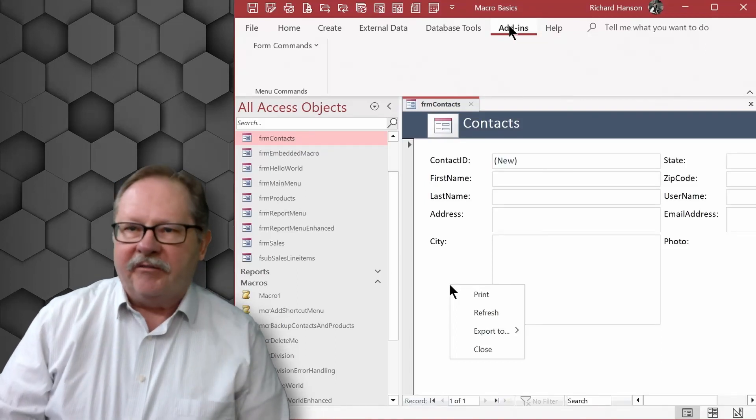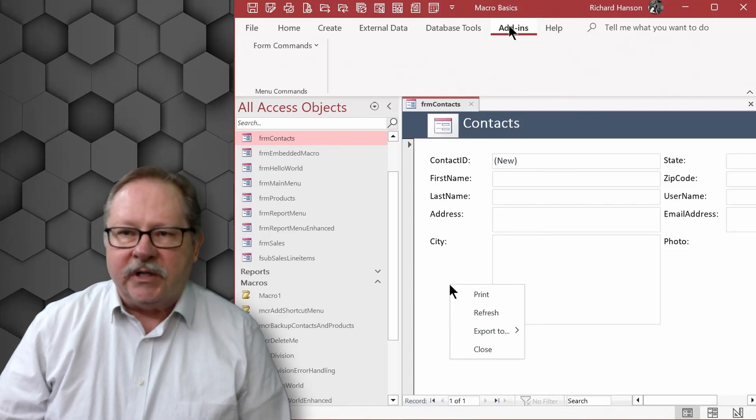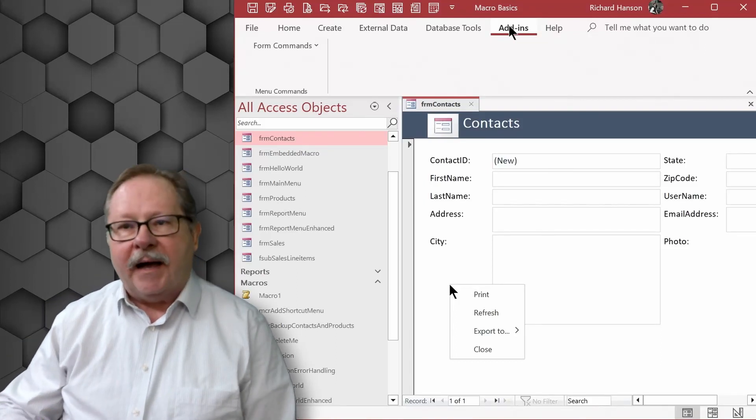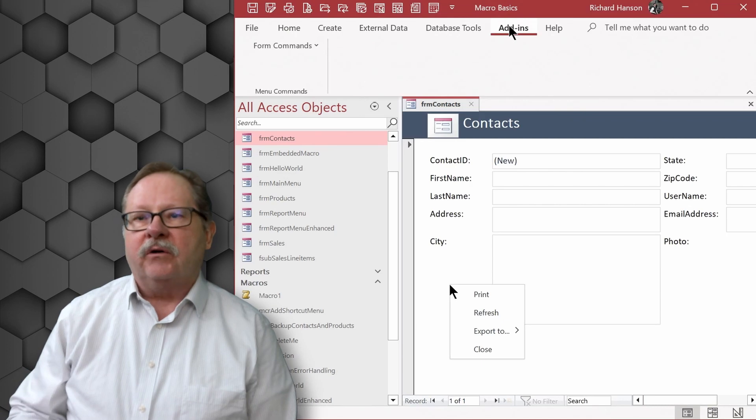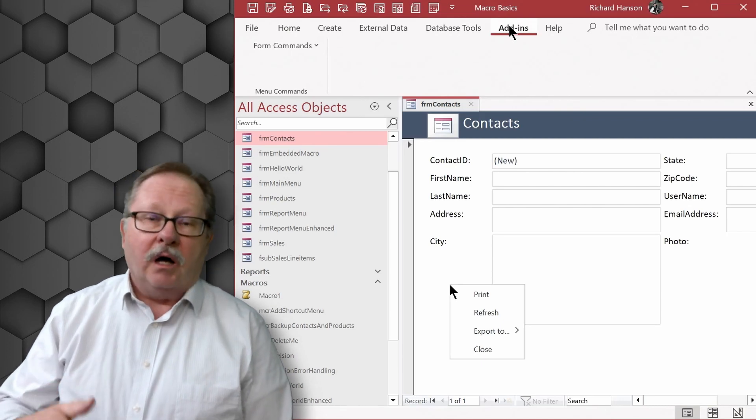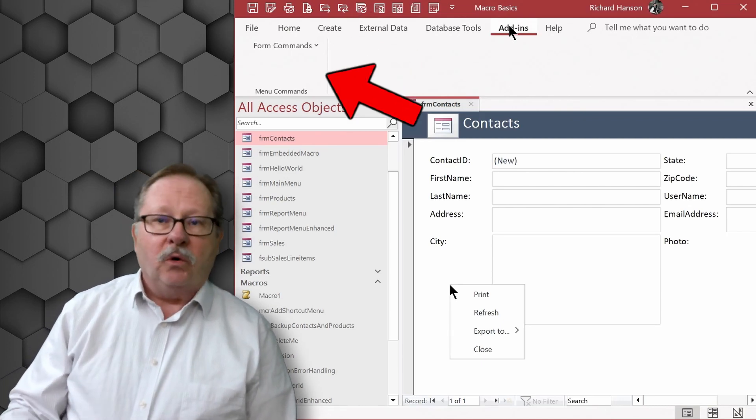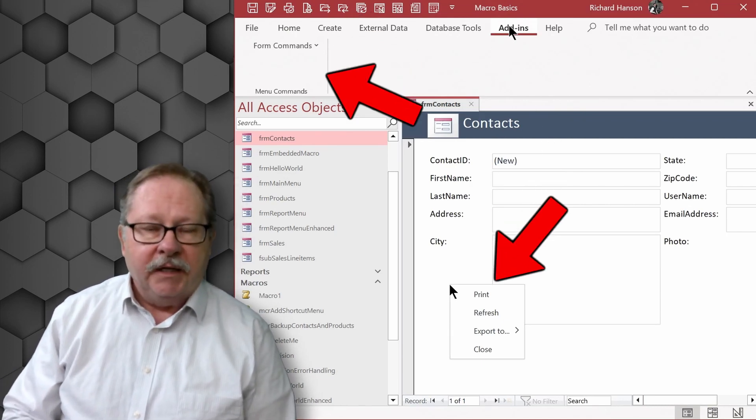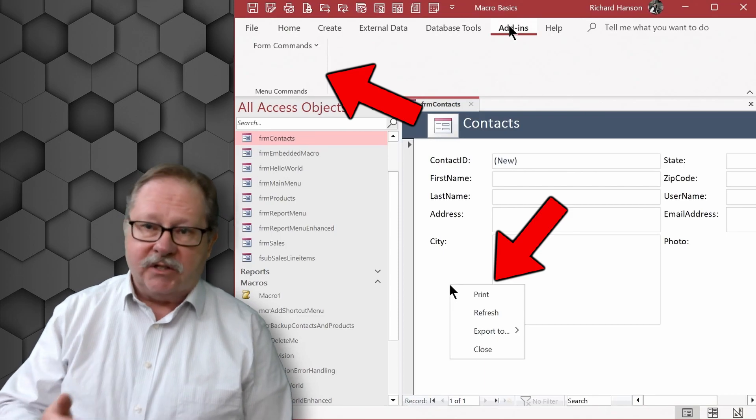Welcome to another video by Veros Technology. Today we're going to talk about how to make macros that put menus on the ribbon bar or in the context menu. So let's get started.